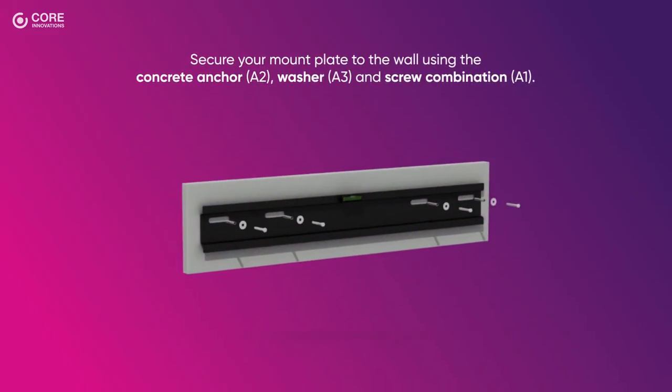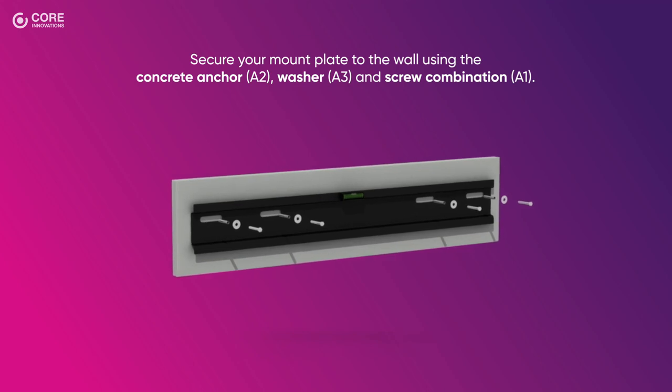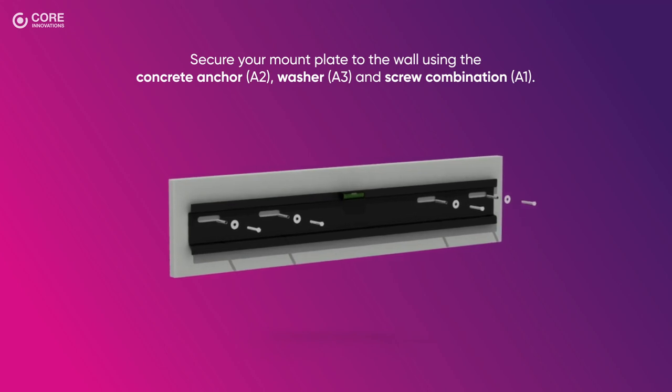Secure your mount plate to the wall using the concrete anchor, washer, and screw combination.